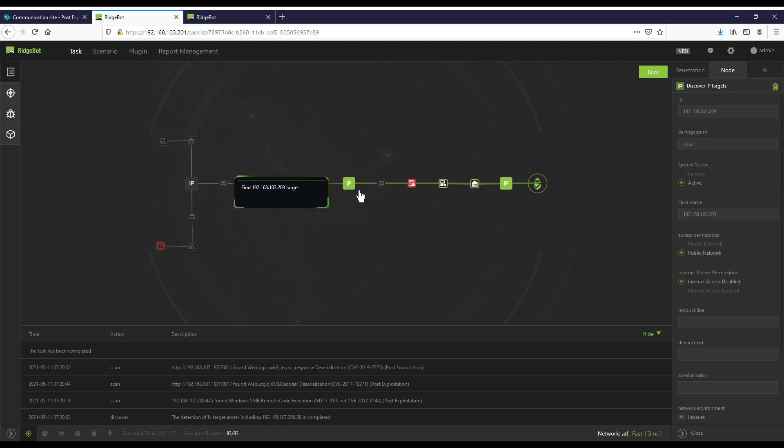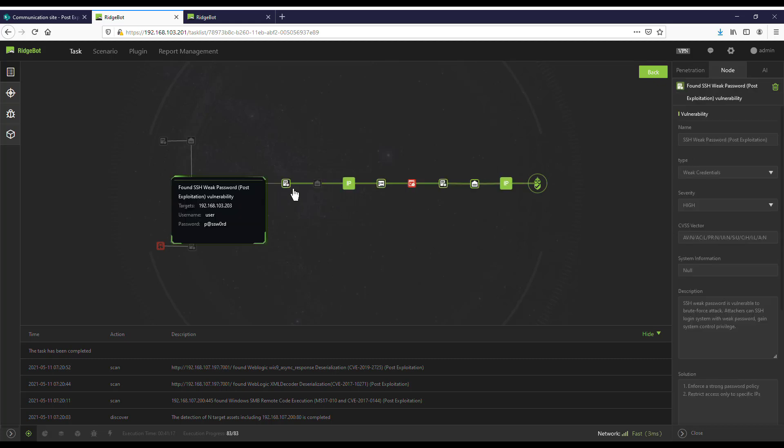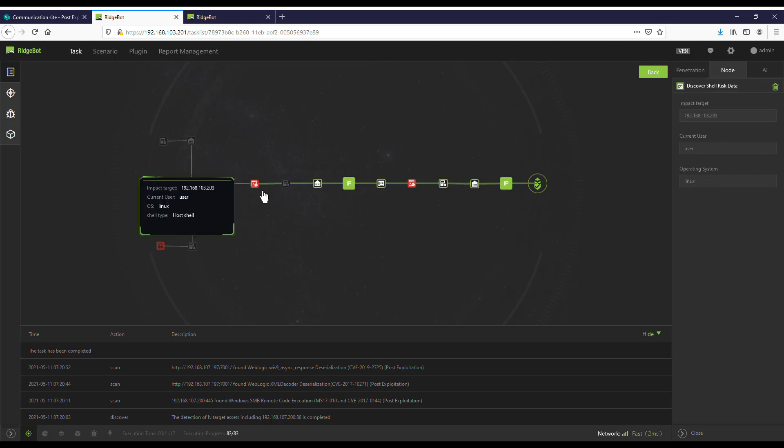It scanned and detected a specific target at 192.168.103.203. It found port 22 is open and discovered that it has an SSH weak password vulnerability. It then exploited the vulnerability to get host shell access.